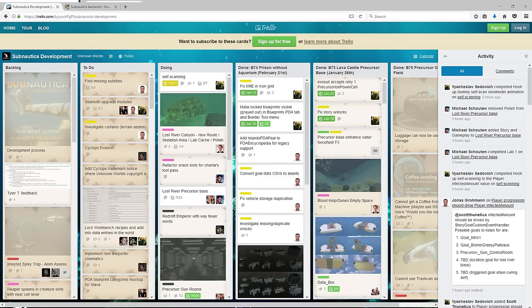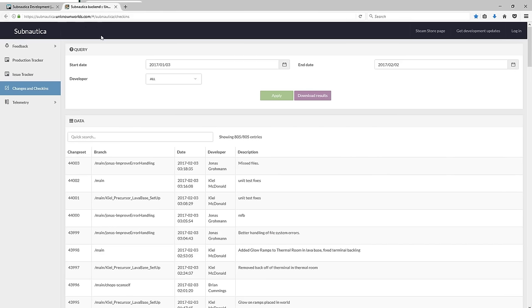All right guys, so we are back on Trello. One thing I do want to show you guys is up here is live check-ins. They basically check in to see what they update, and I check this so that I can keep up to date with everything and if I may have missed something.